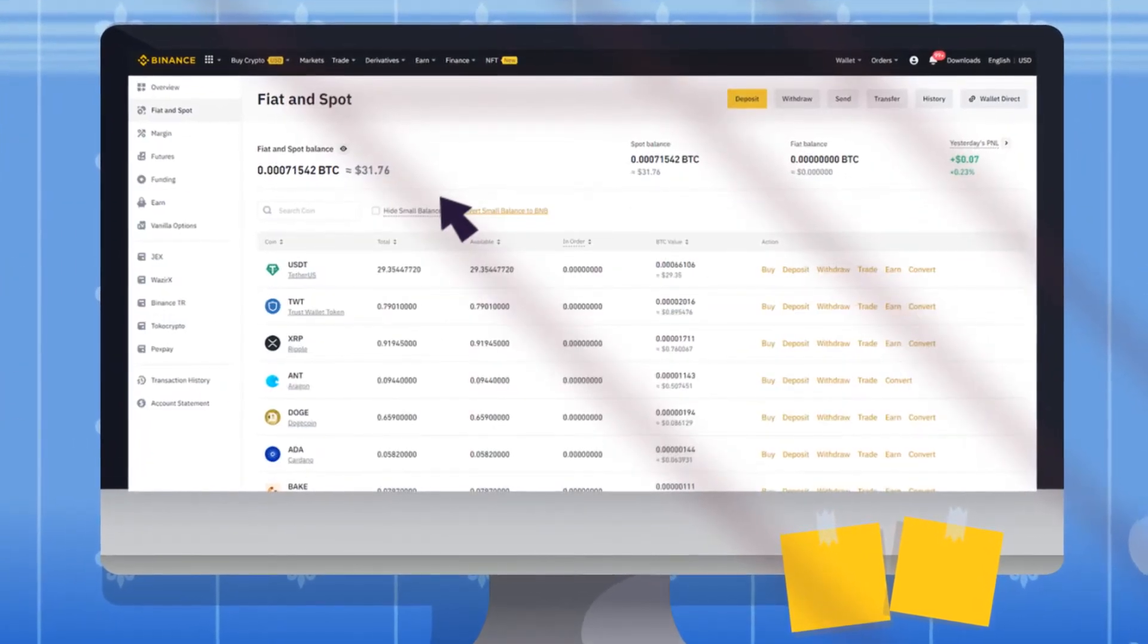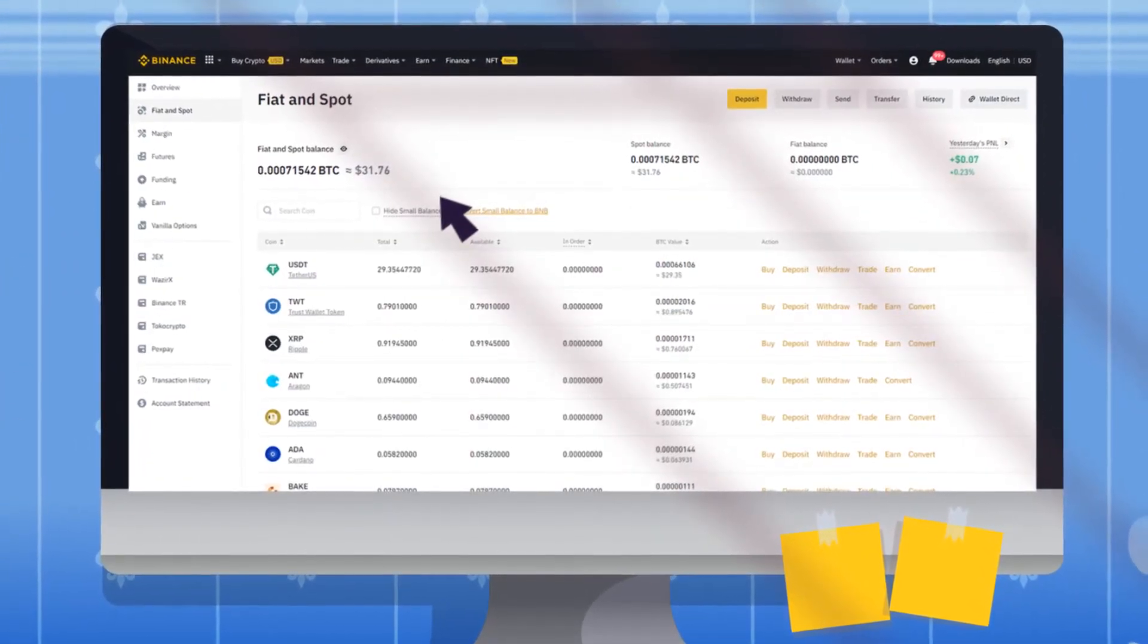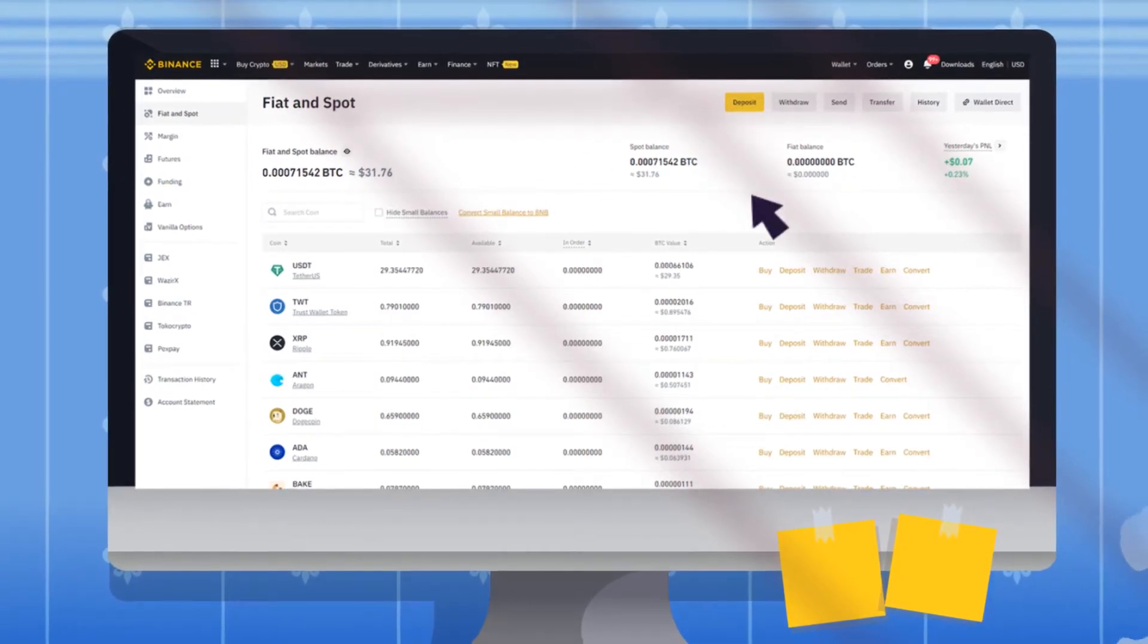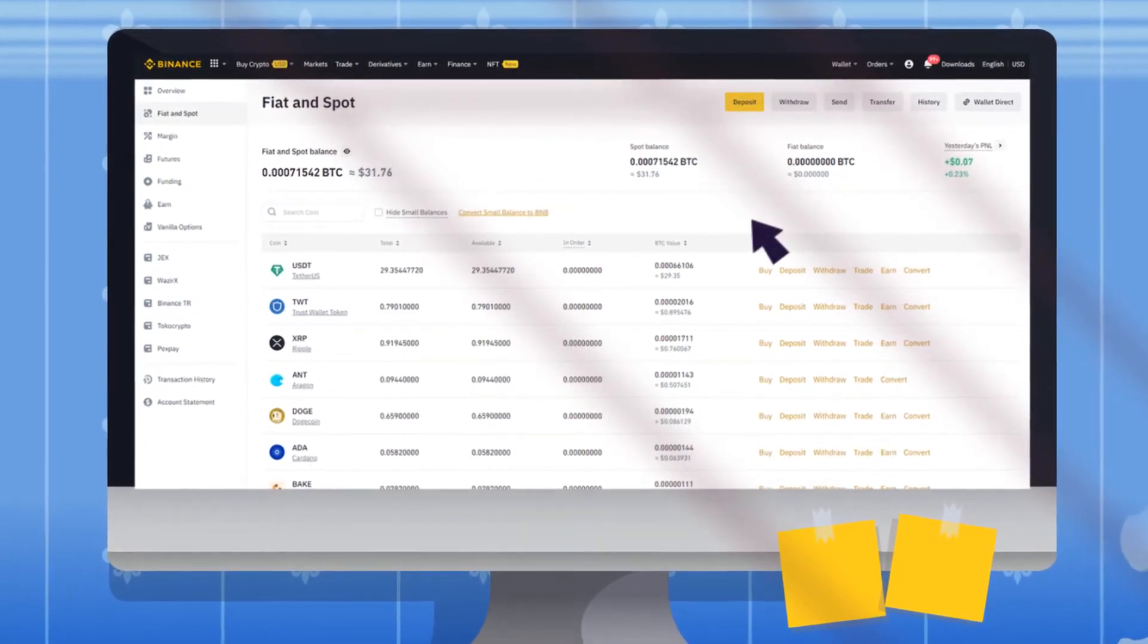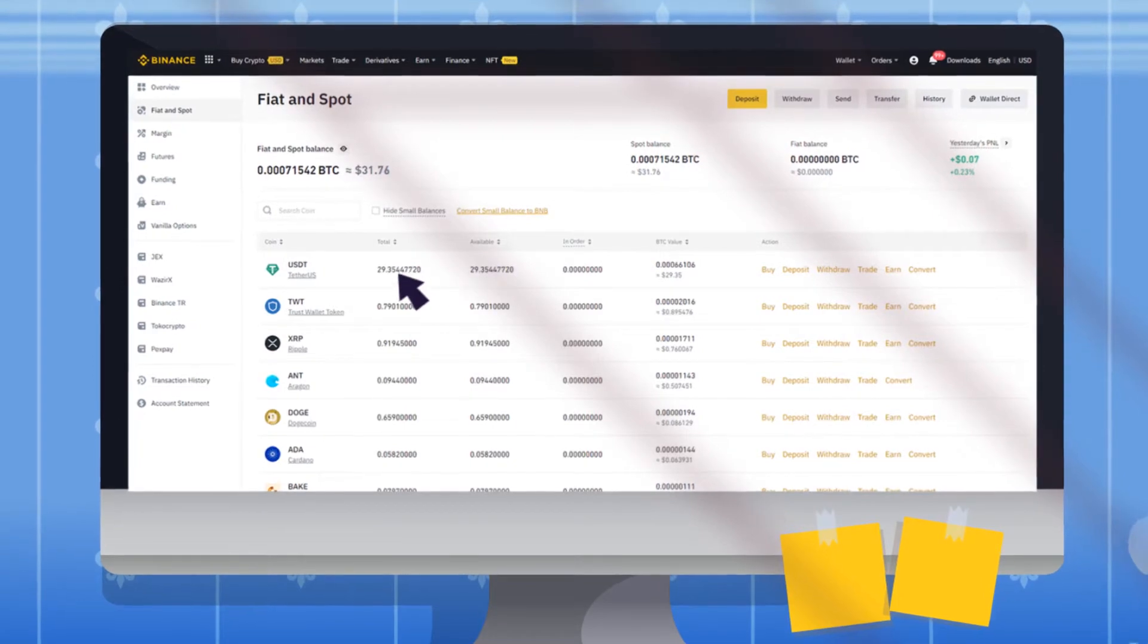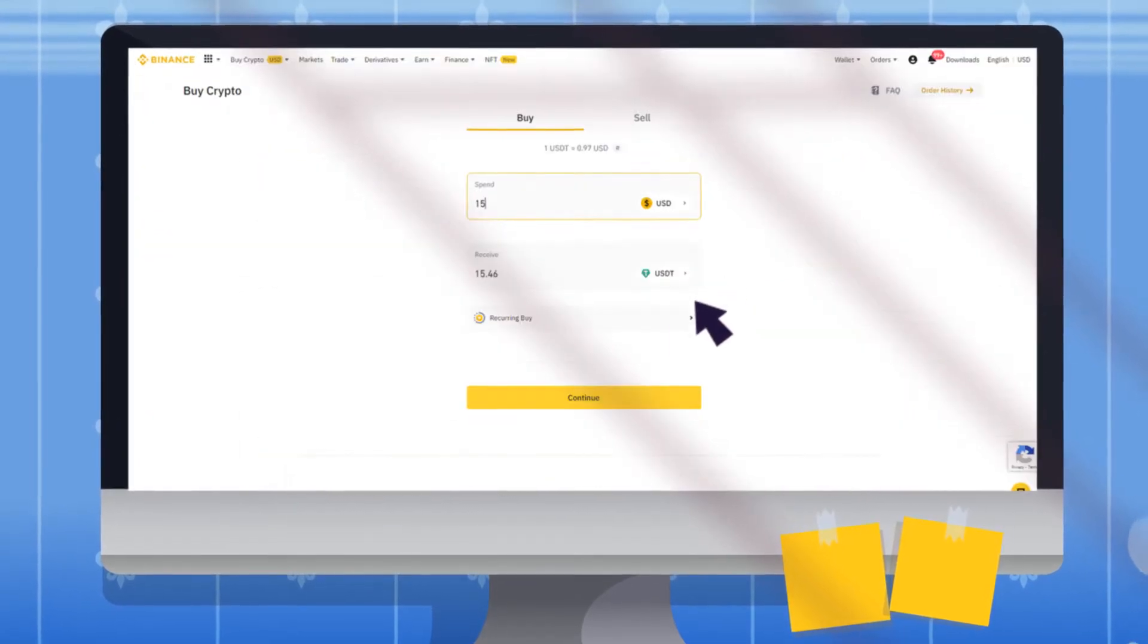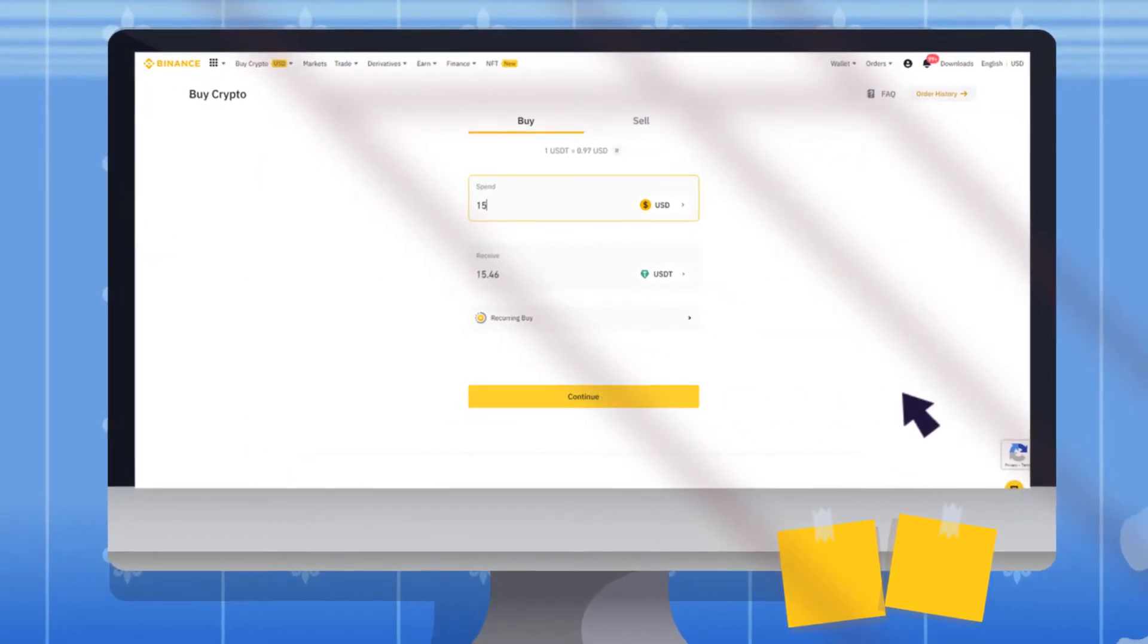To deposit USD on Binance, log into your account. Under the Wallet tab, click Deposit. Select USD at the drop-down menu, choose the amount, and click Continue to complete the process.